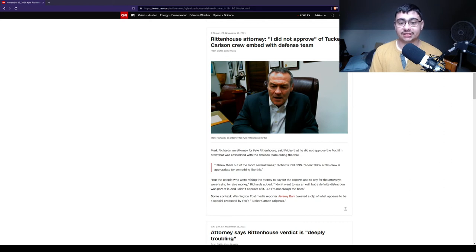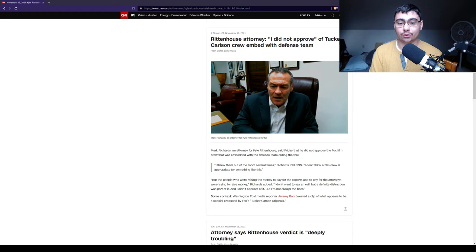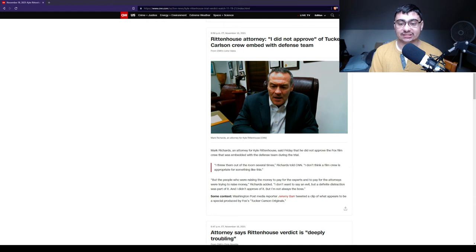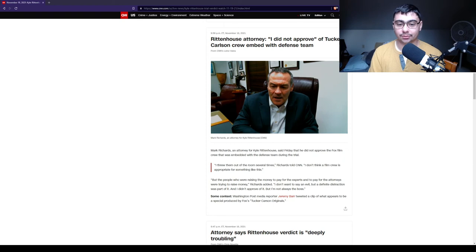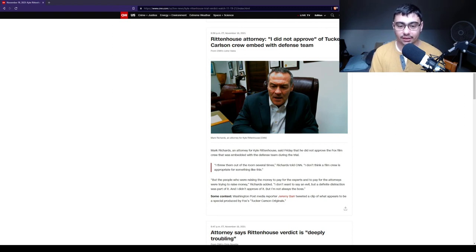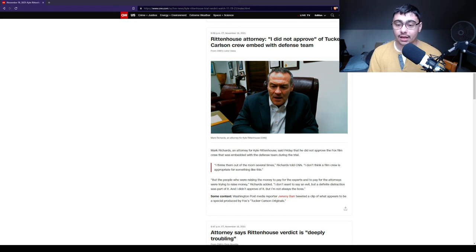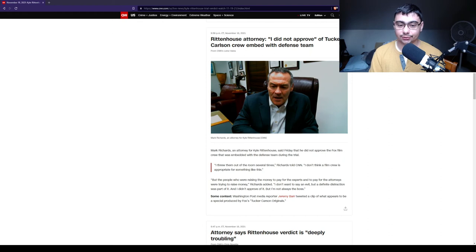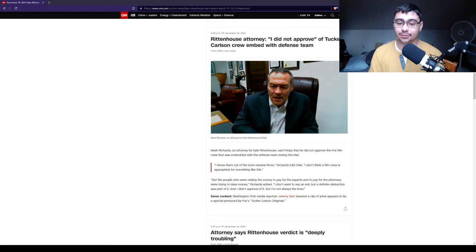Mark Richards, an attorney for Kyle Rittenhouse, said on Friday he did not approve of the Fox film crew that was embedded with the defense team during the trial. Quote, I threw them out of the room several times, Richard told CNN. I don't think a film crew is appropriate for something like this. But people who are raising the money to pay for the experts and to pay for the attorney were trying to raise money. I don't want to say an evil, but a definite distraction was part of it, and I didn't approve of it. But, I'm not always the boss.